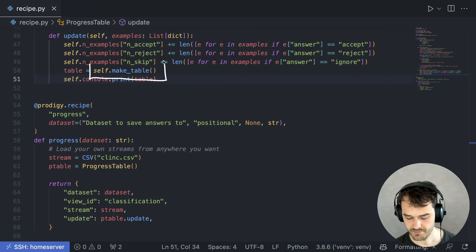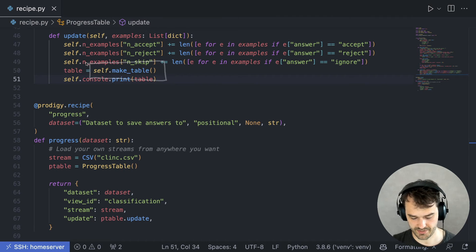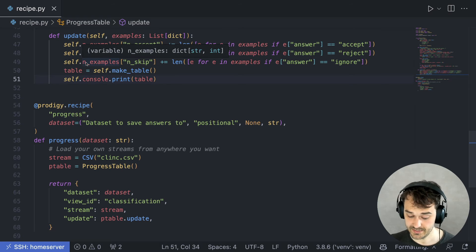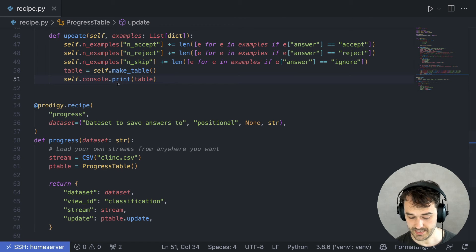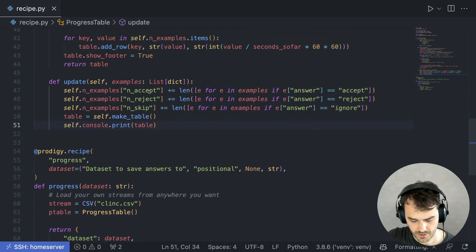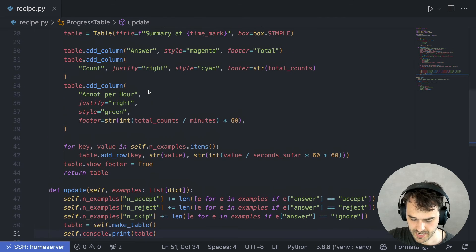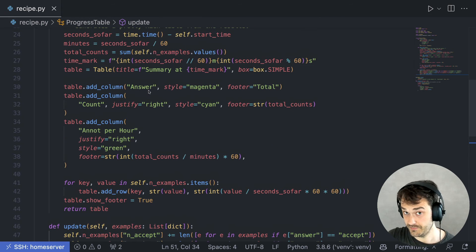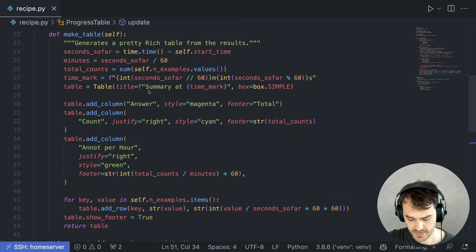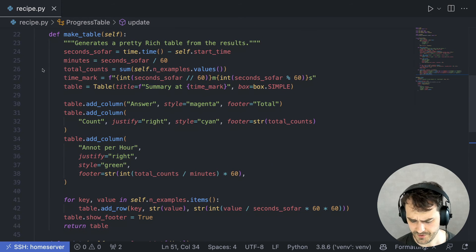I am calling the self-make-table method to generate a table, and then I am printing it below. You can have a look at this code yourself. The link to the code is in the show notes.